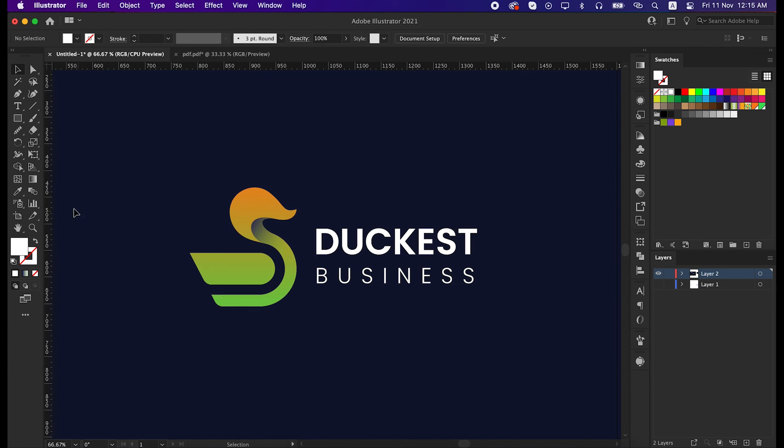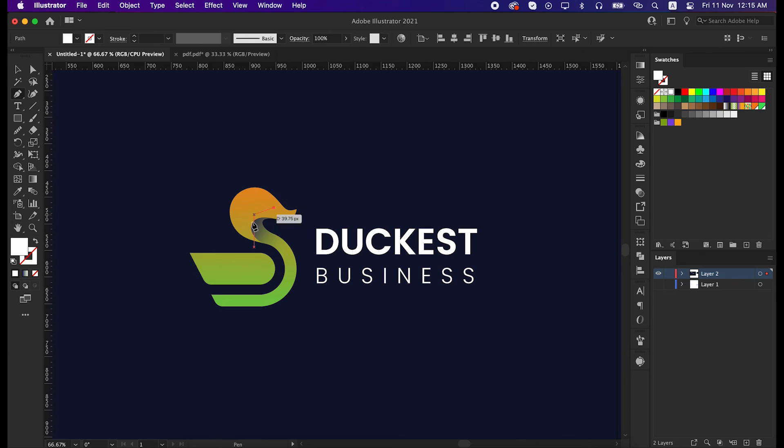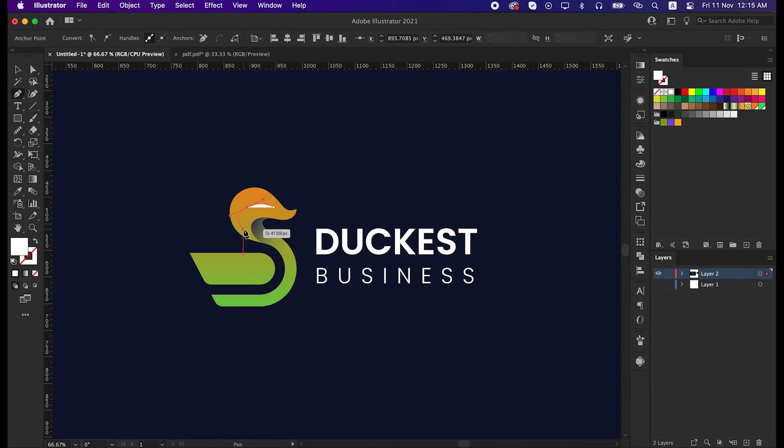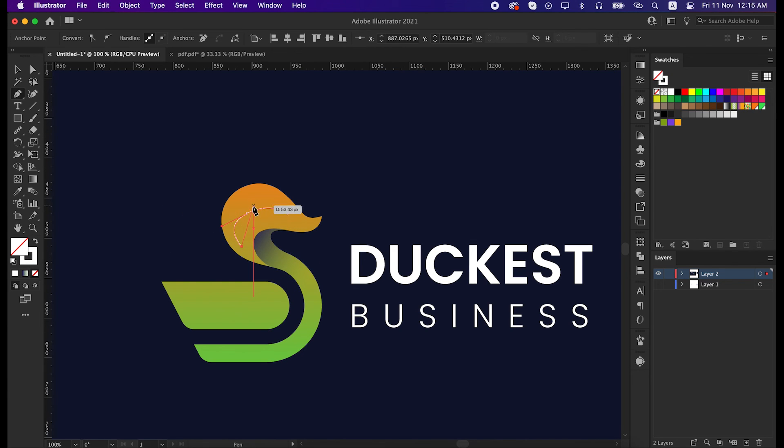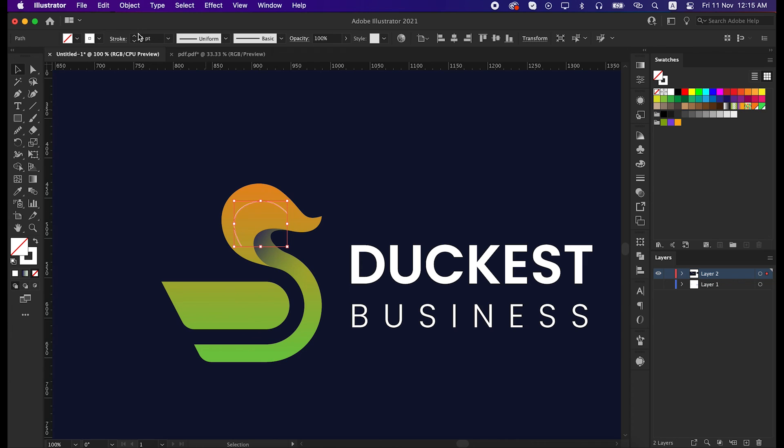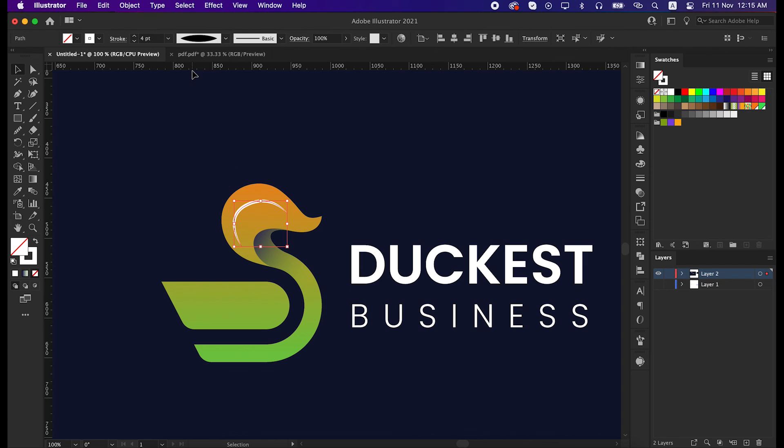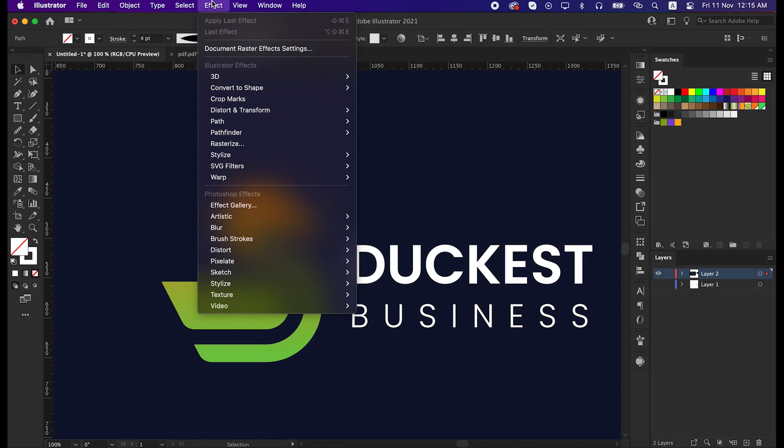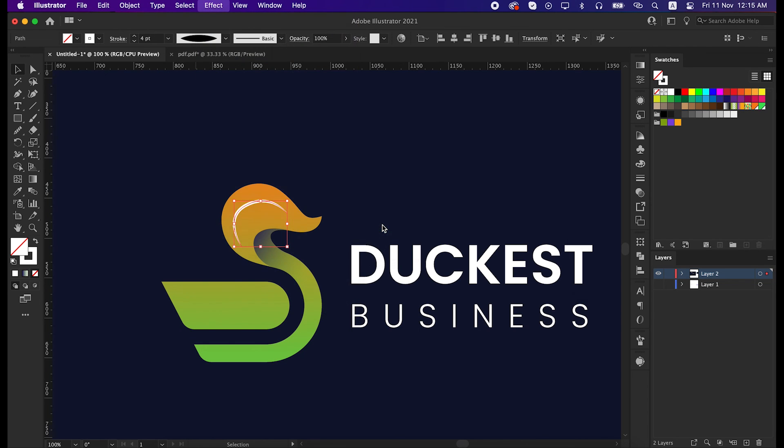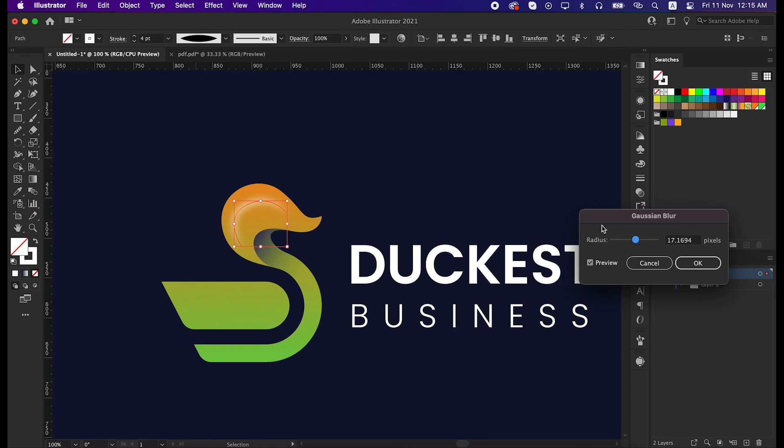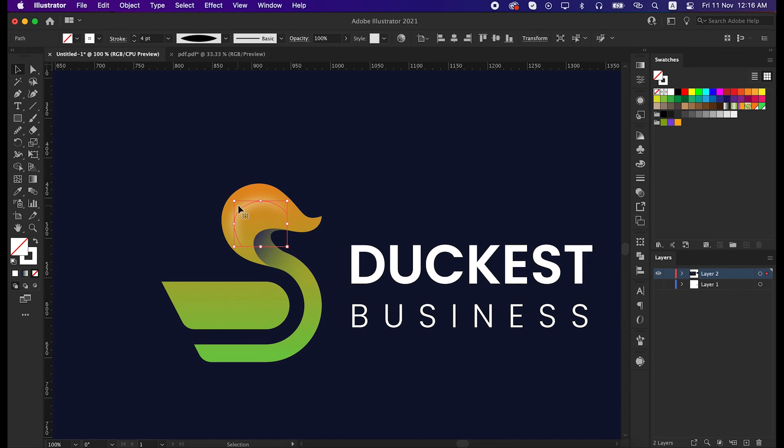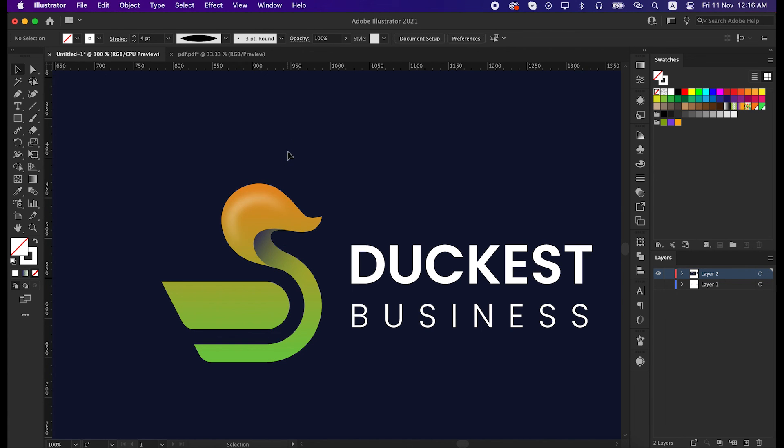Now let me show you how to give it a good glassy effect. To do that, take the pen tool and draw a line to the top of the logo. Swap it from fill to stroke and increase the stroke size a bit. Then change the width profile. Go to the effect, then blur, and click on Gaussian blur. Then play with the radius a bit and click OK.